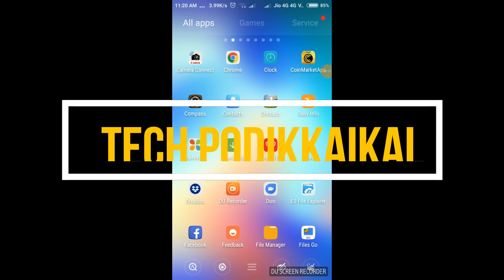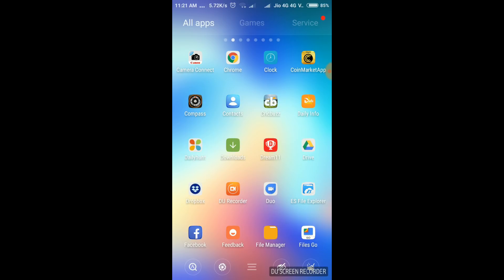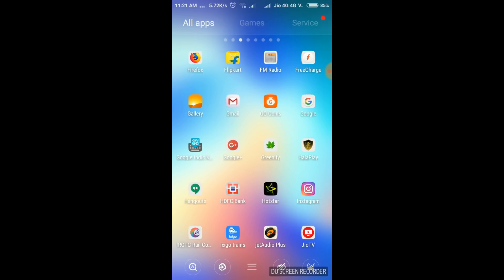Hello everyone, welcome to the video. I'm going to show you a great trick. We have one of the apps and one of the icons. We are going to show you a new kind of security and a good interface.